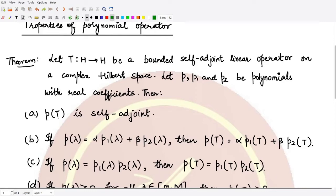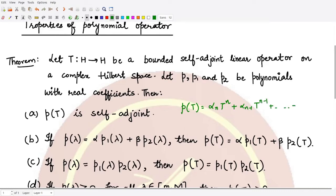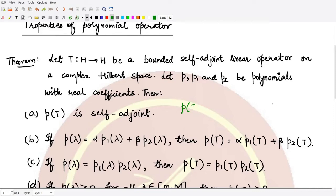The first property tells us that p(T) is self-adjoint. You see, p(T) is just a linear combination of various powers of T. Since T is self-adjoint, the powers of T are also self-adjoint, and a linear combination of self-adjoint operators is also self-adjoint. So the first property is verified.